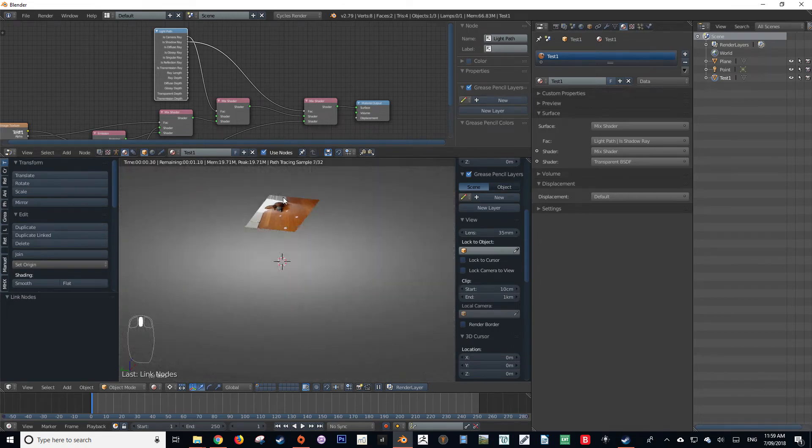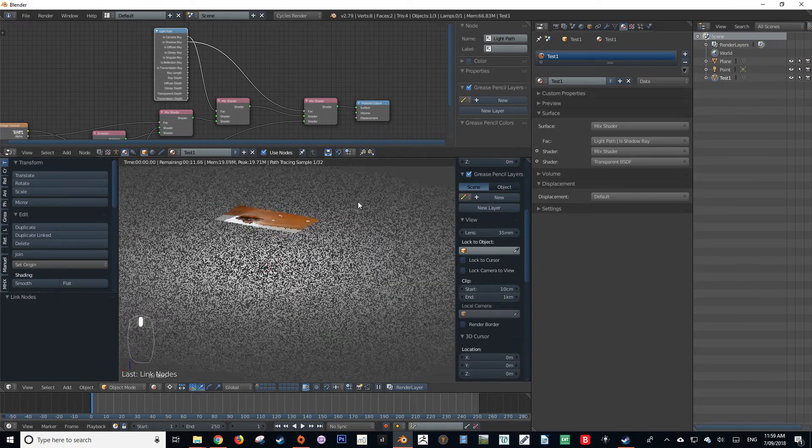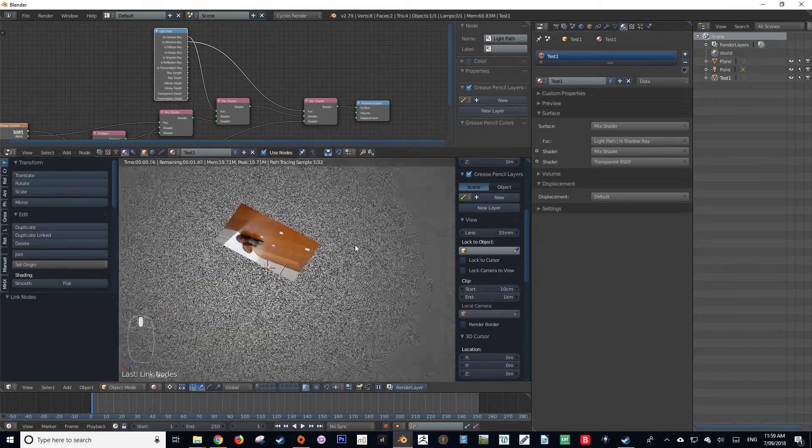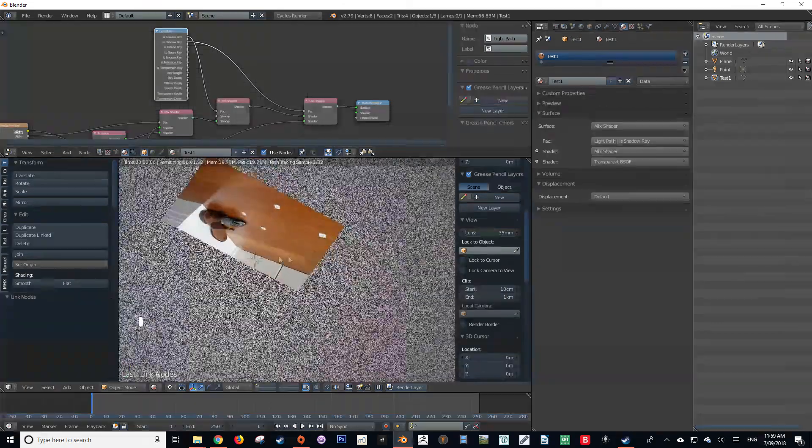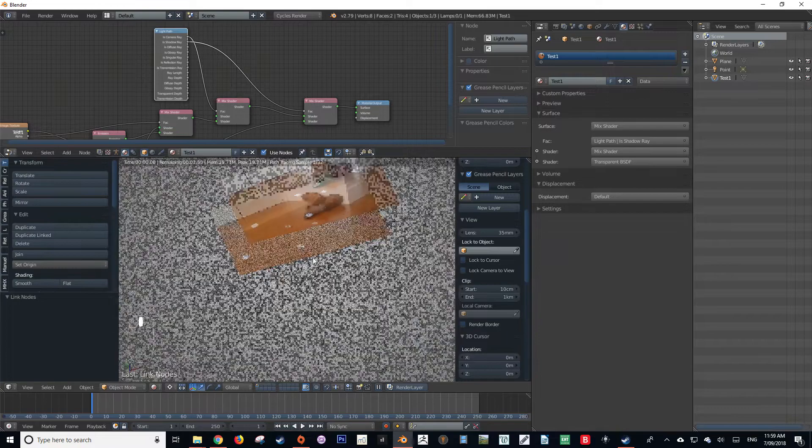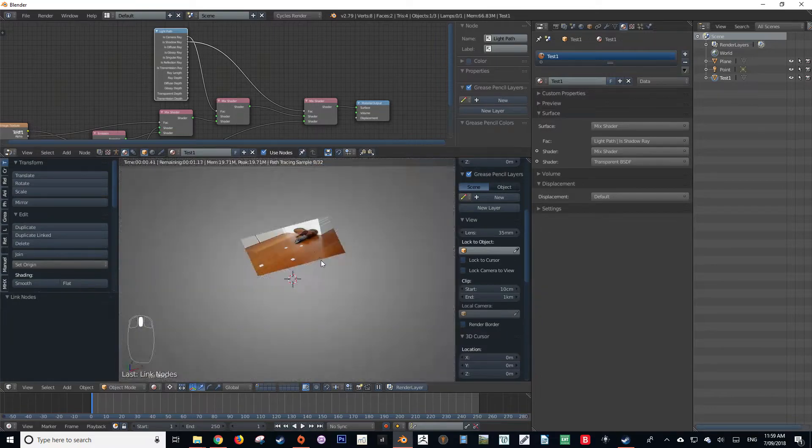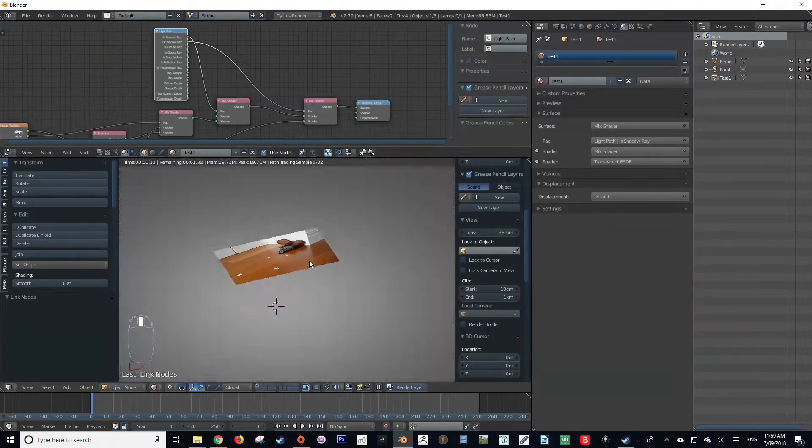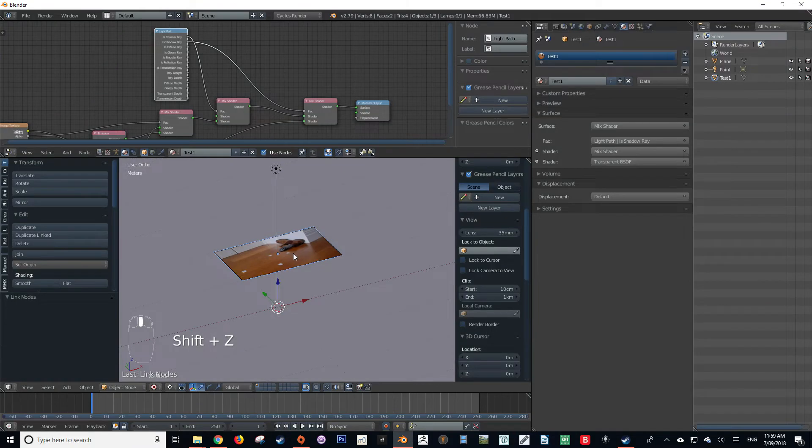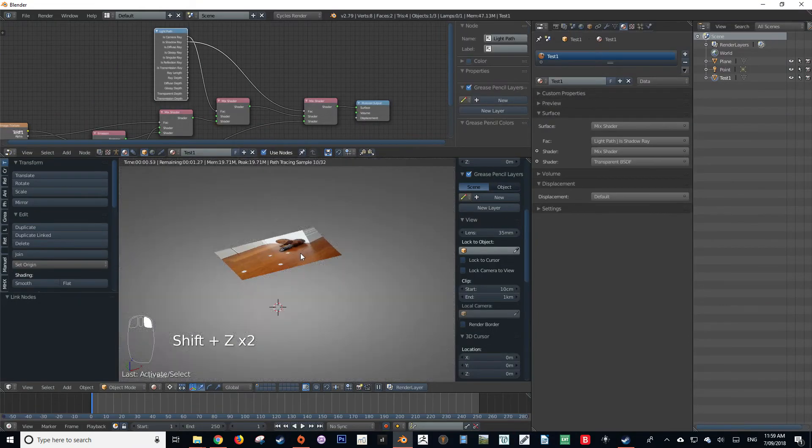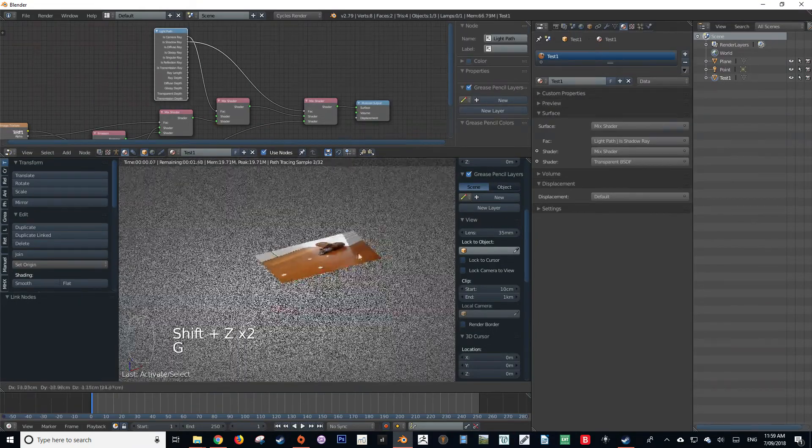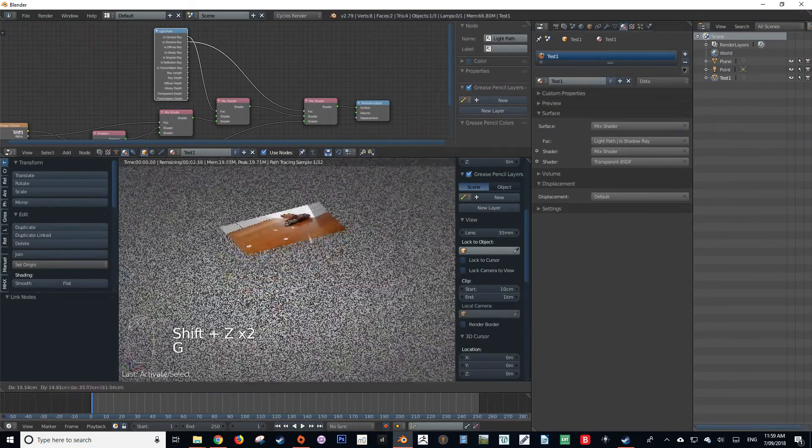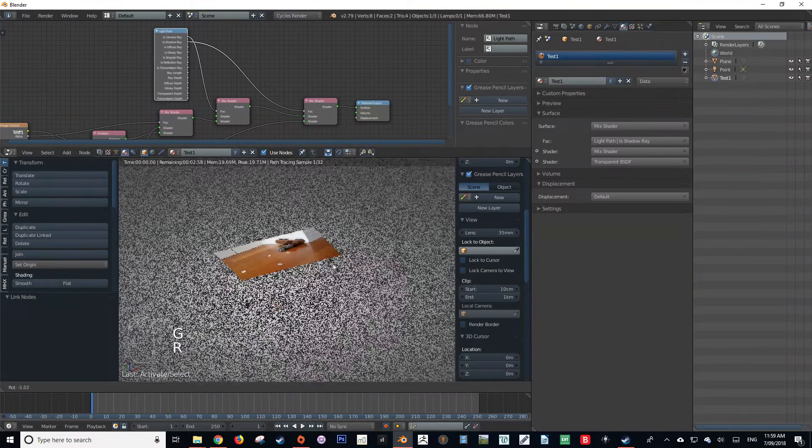And then as you can see, we have now created a shadeless material in the Cycles render engine. It is not affected by any lighting. It doesn't cast any shadows, and it is a great material for masking or just showing off pictures or textures.